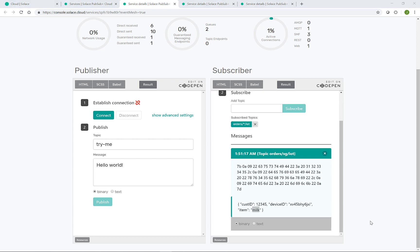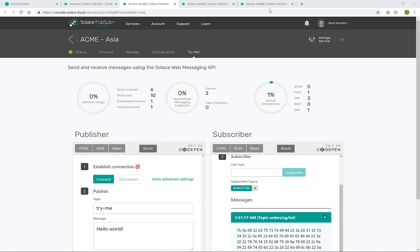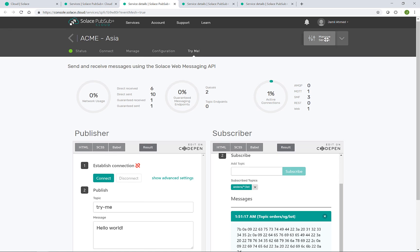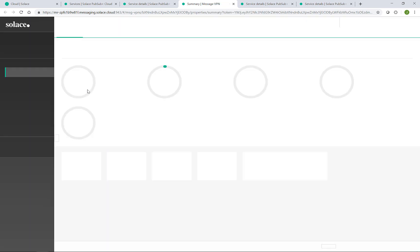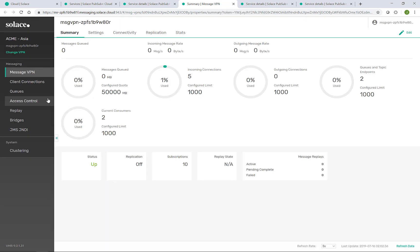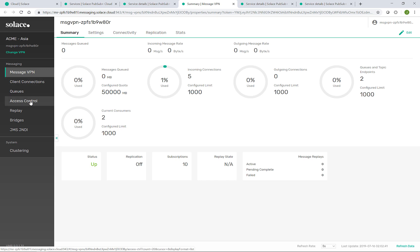To wrap up, I'd like to point you to two additional links that are very useful. First being the manage service button here. That drops you straight into the event brokers web manager, such that you can view configuration and make changes such as adding queues, more usernames, changing access control lists, and so on.